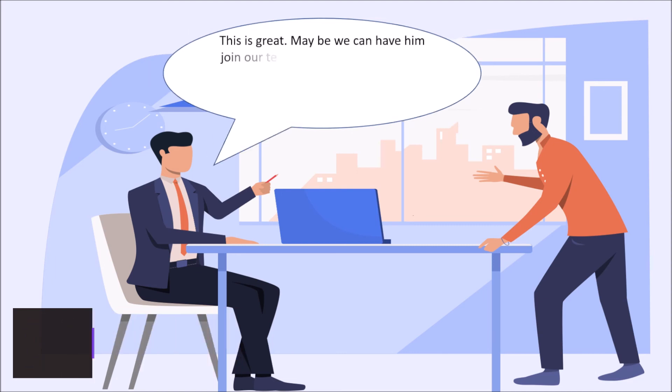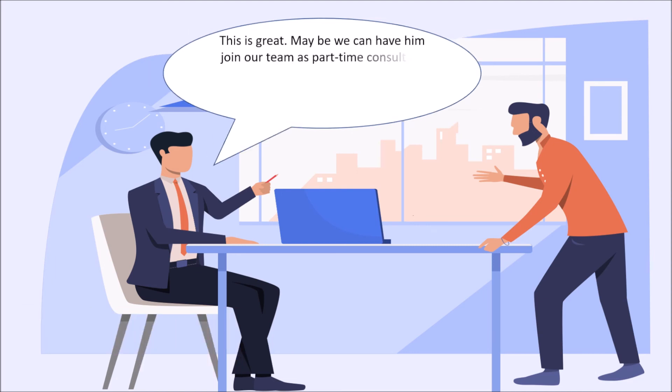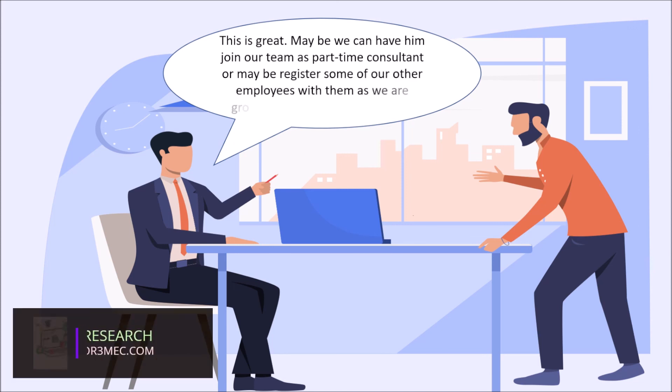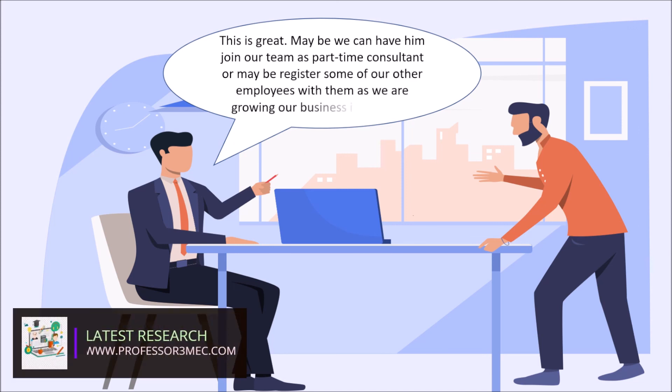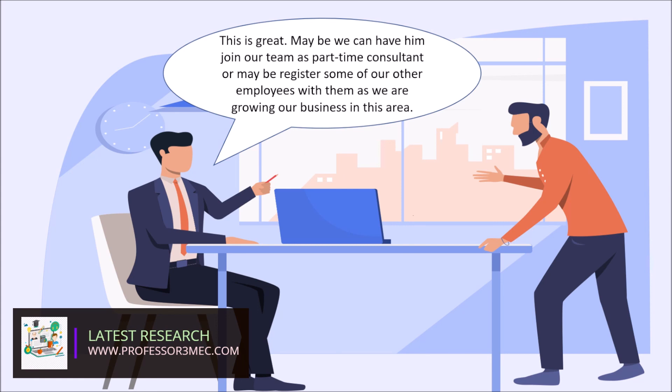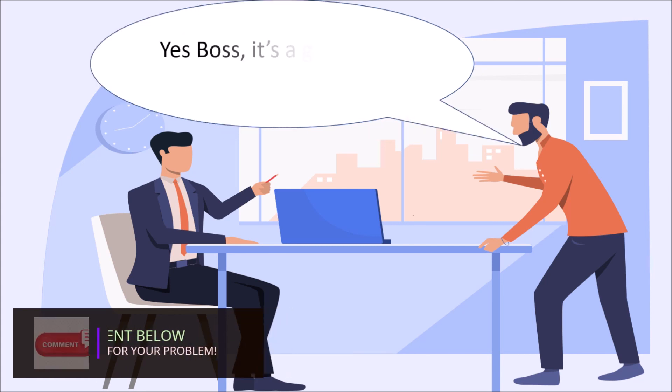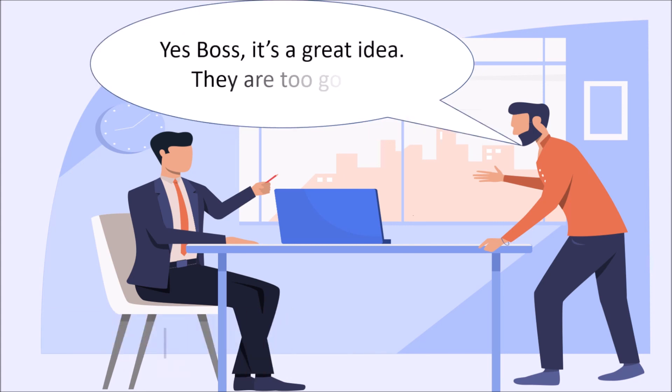This is great. Maybe we can have him join our team as part time consultant or maybe register some of our other employees with them as we are growing our business in this area. Yes boss, it's a great idea. They are too good.